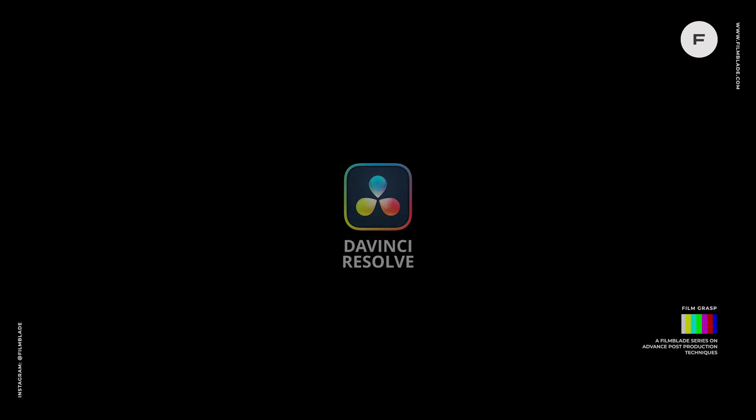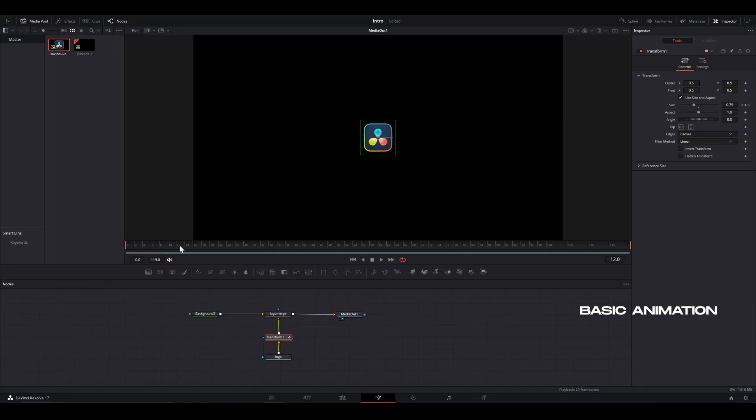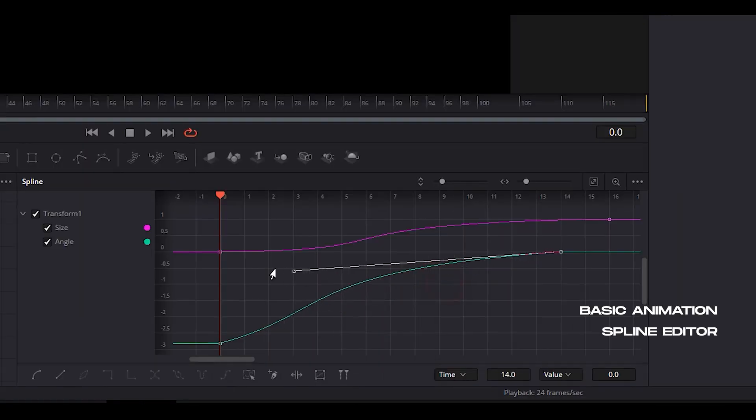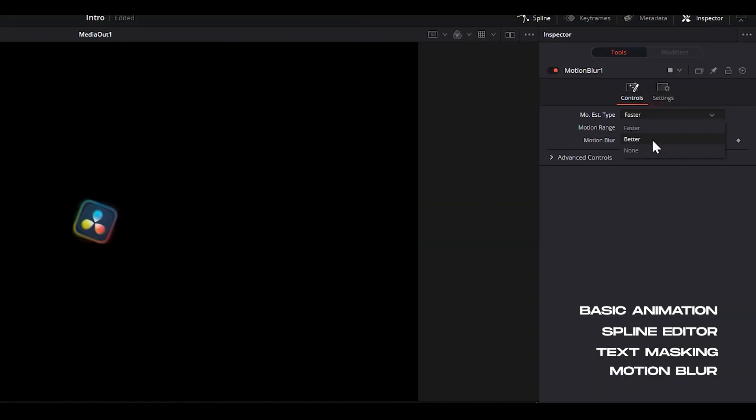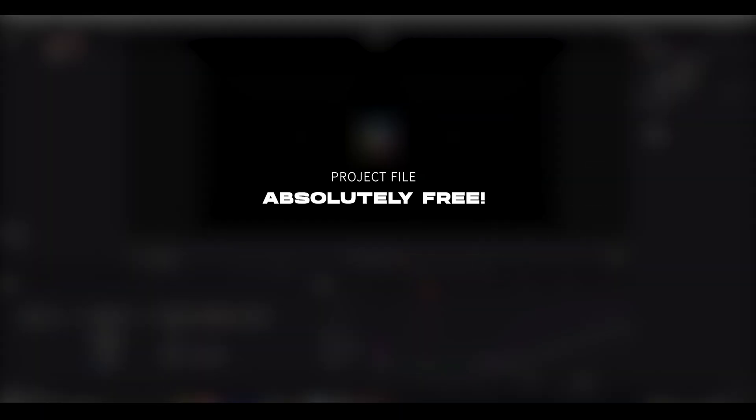It's that simple and yet hella dope. We're going to be doing some basic animation using DaVinci's powerful spline editor, text masking and some motion blur. And we'll be giving the project file for absolutely free. Download link in the description. This is going to be very exciting, so let's get started.